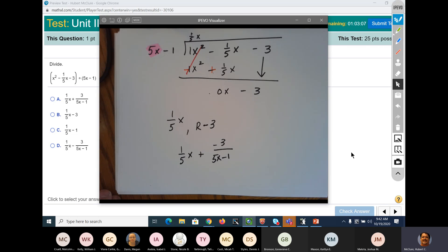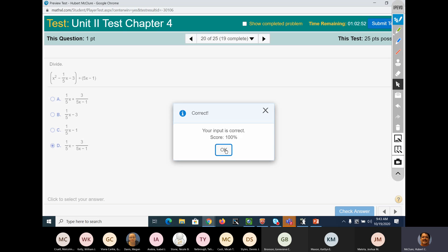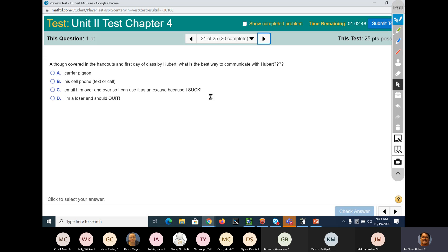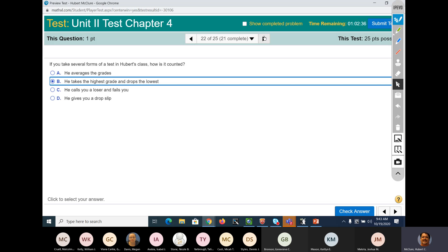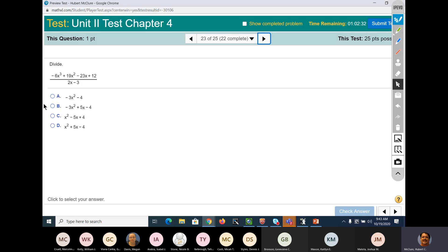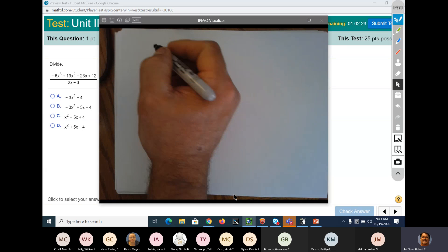Question — which one is it? I believe it's this one. Be a negative 3. This one right here. I need to give you some more difficult questions. He takes the highest grade. 2x minus 3, that looks good.